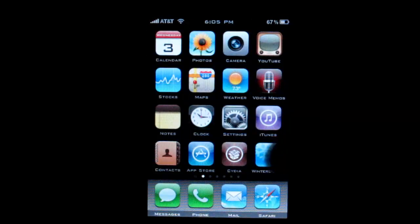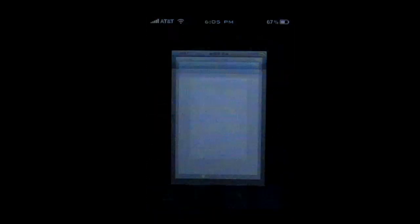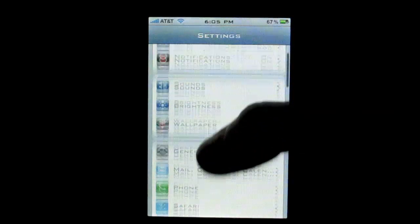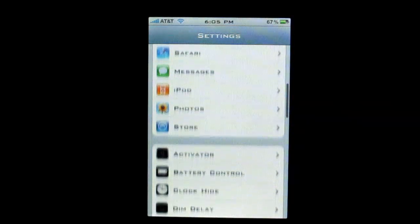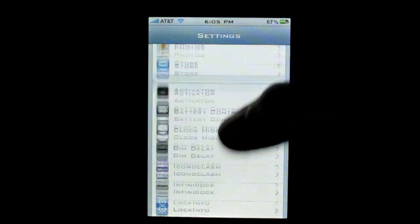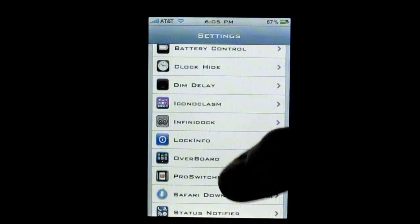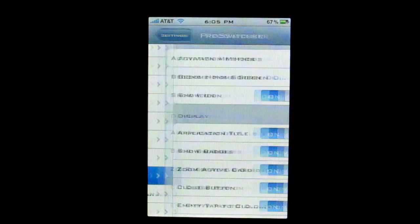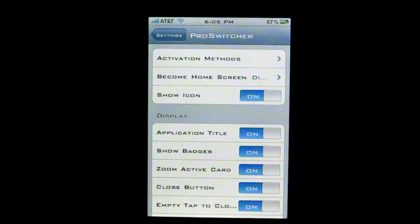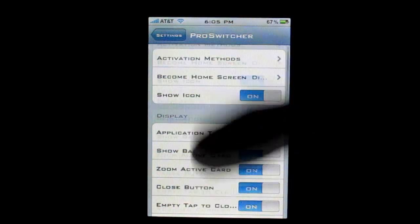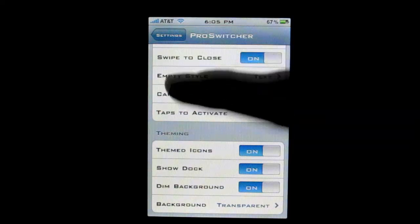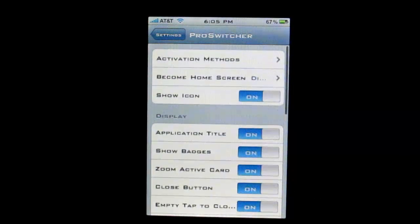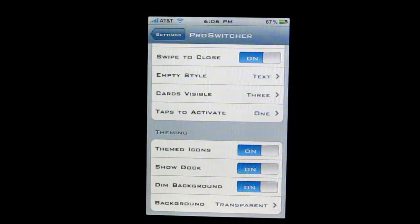To change your settings, all you have to do is open up the Settings application and scroll down until you get to Pro Switcher. Once in here, you will see all the different settings that you can turn on or disable. There are definitely a lot of different options that you can have.